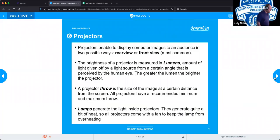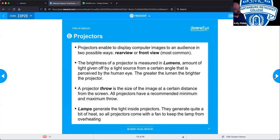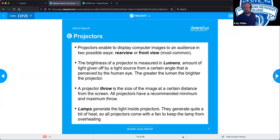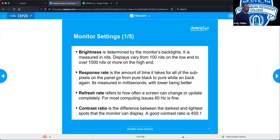Inside the projector, light is produced by a lamp that generates quite a bit of heat — if you've touched a projector that's been on, it will burn you. All projectors come with fans to keep the lamp from overheating, because if it overheats it will blow the bulb. Those bulbs are not cheap — they can sometimes almost rival the cost of the projector itself, potentially over half or three-quarters of the projector's total cost.